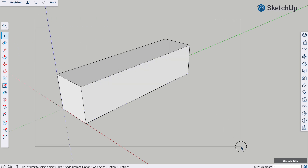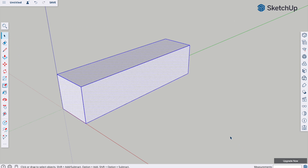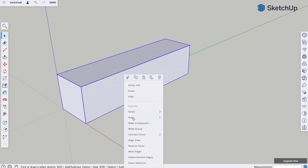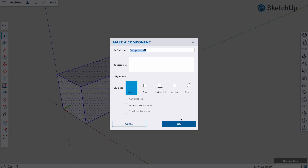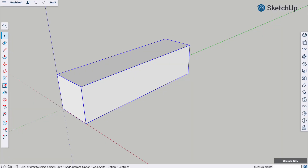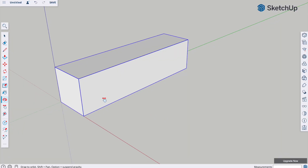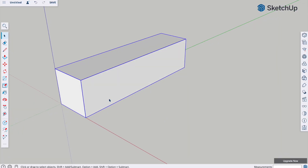Let's turn that into a component: select over the whole thing, right-click, make component, and you can call it 'body'. We'll come back to that in a minute and we're going to make the wheels.